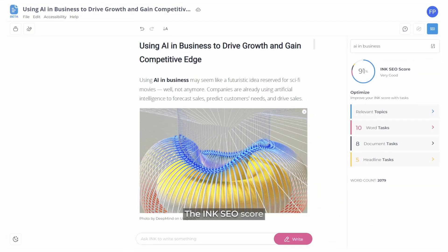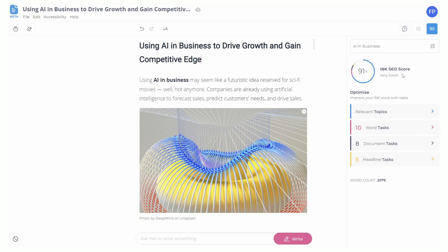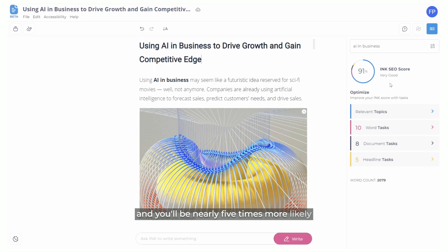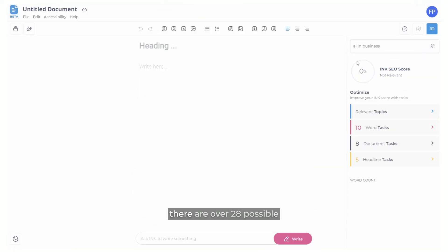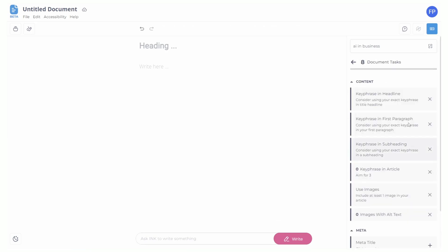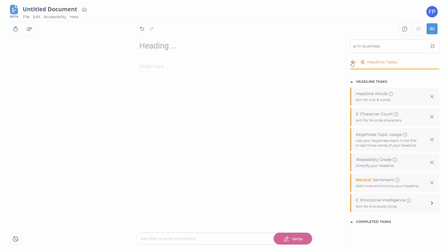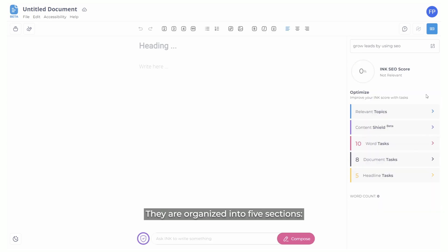The Ink SEO score is the most accurate predictor of the likelihood your page is optimized for page one of search. Score over 90% and you'll be nearly five times more likely to achieve success. In addition to achieving relevance, there are over 28 possible SEO tasks to complete, which all contribute to your SEO score. They are organized into five sections.